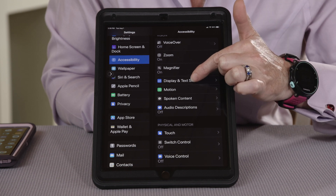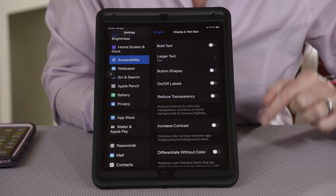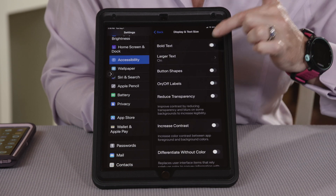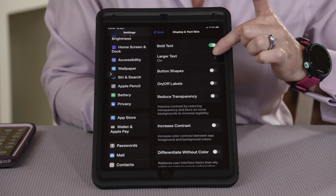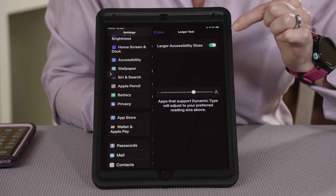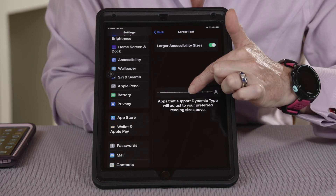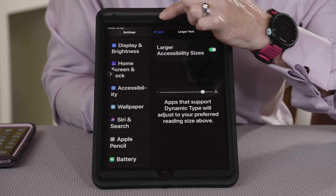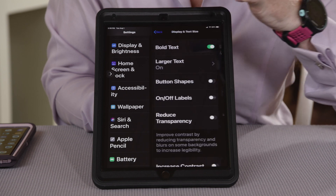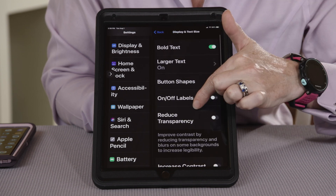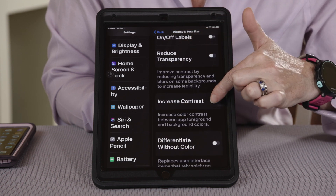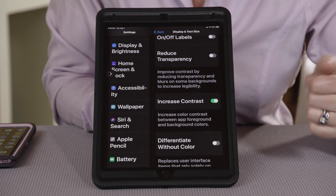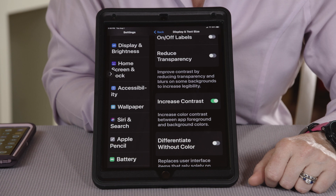I'll go to Display and Text Size. I'm going to make things bolder. I can adjust the text size to make it larger. And I'm going to enhance the contrast. Already looking better.